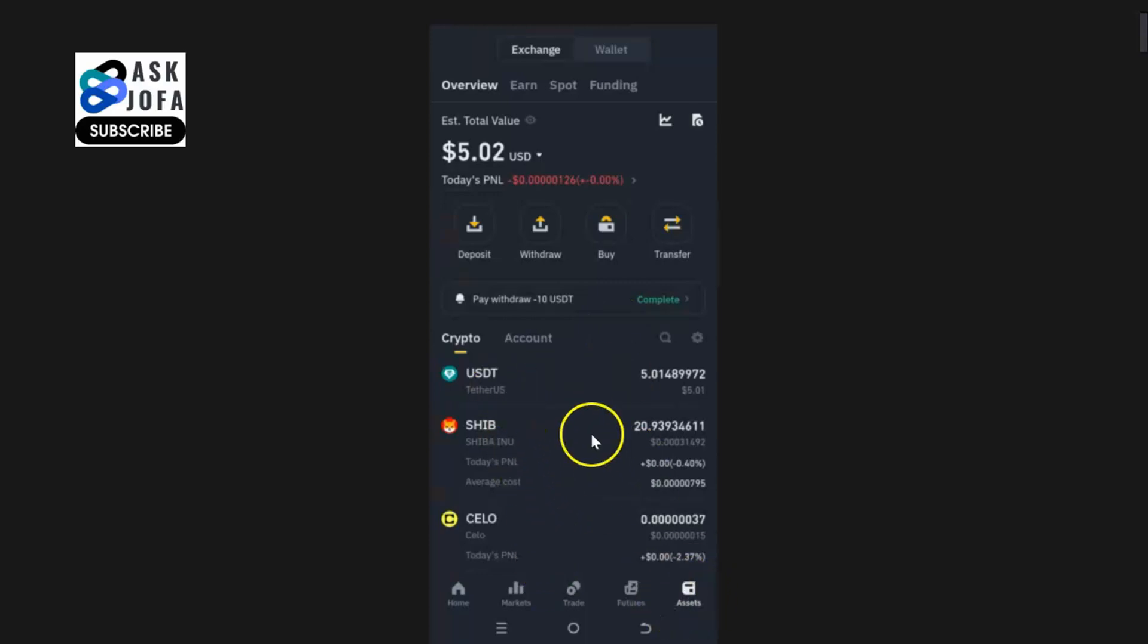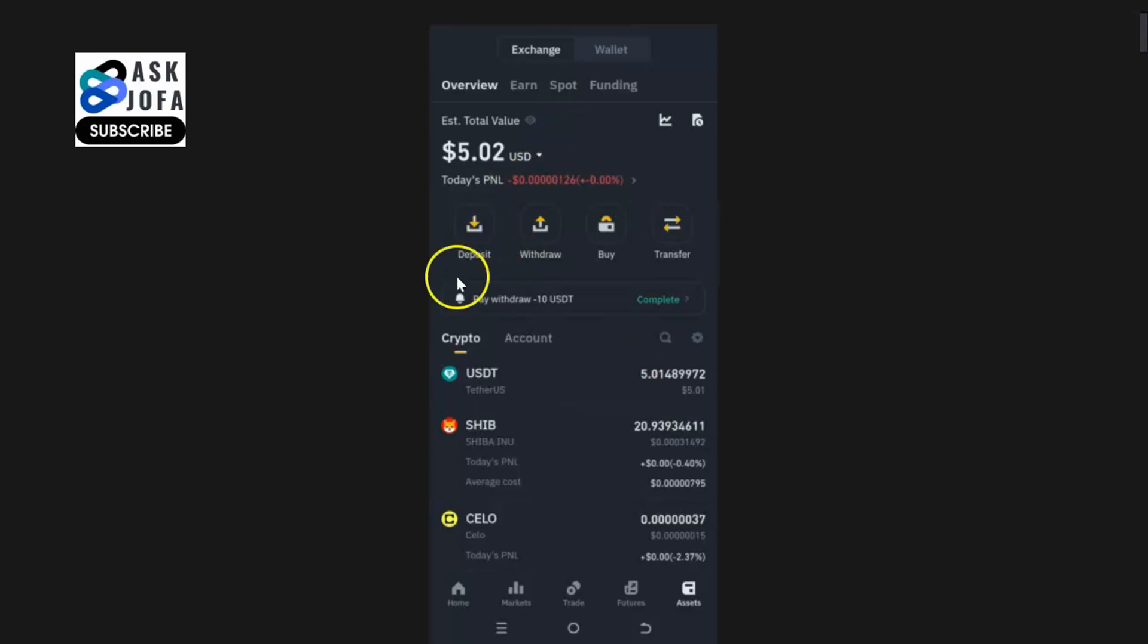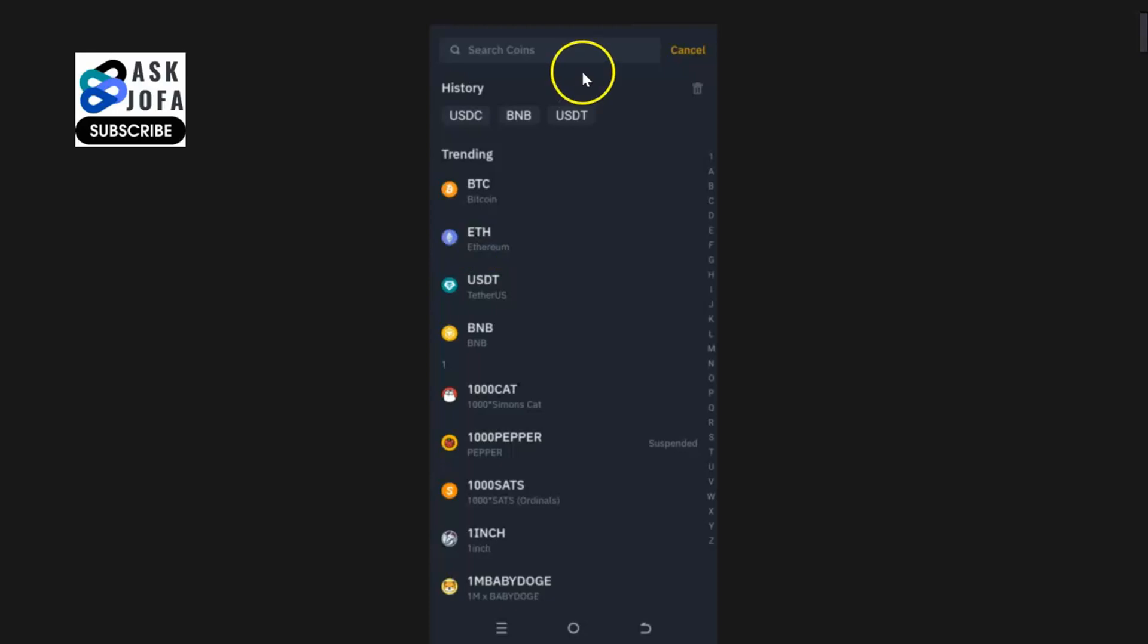This is your asset. Either somebody wants to send USDC to you from another exchange or from a wallet, or a friend wants to send USDC to you. By default you'll see asset, so you click deposit to retrieve and get your USDC address.